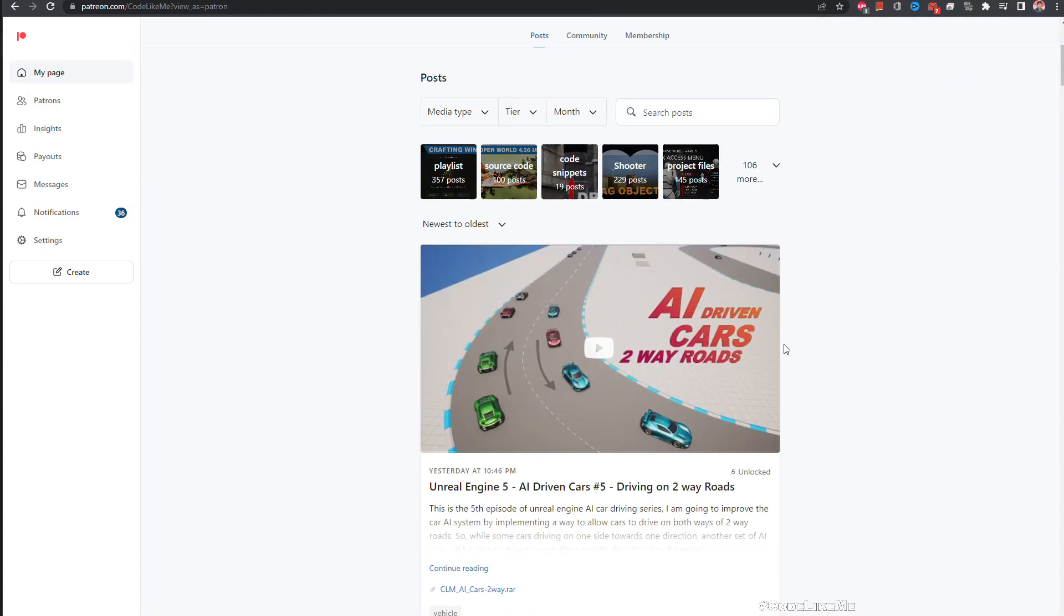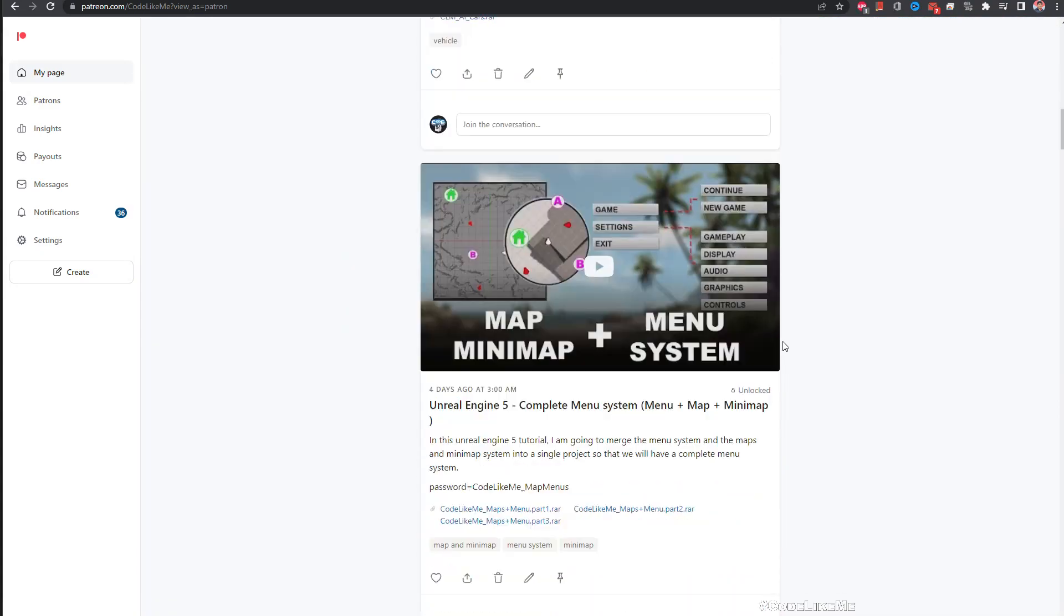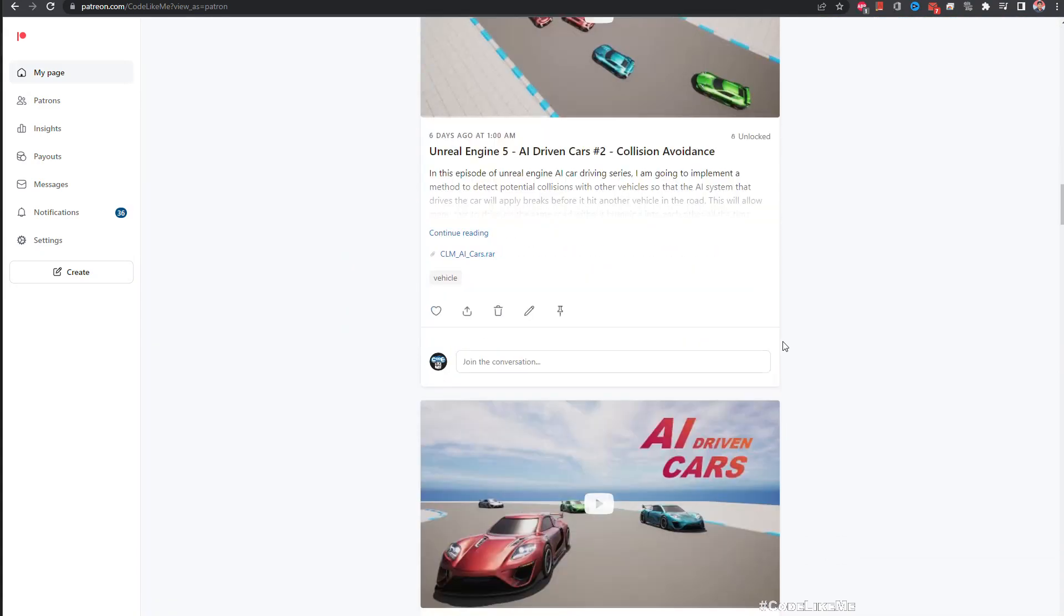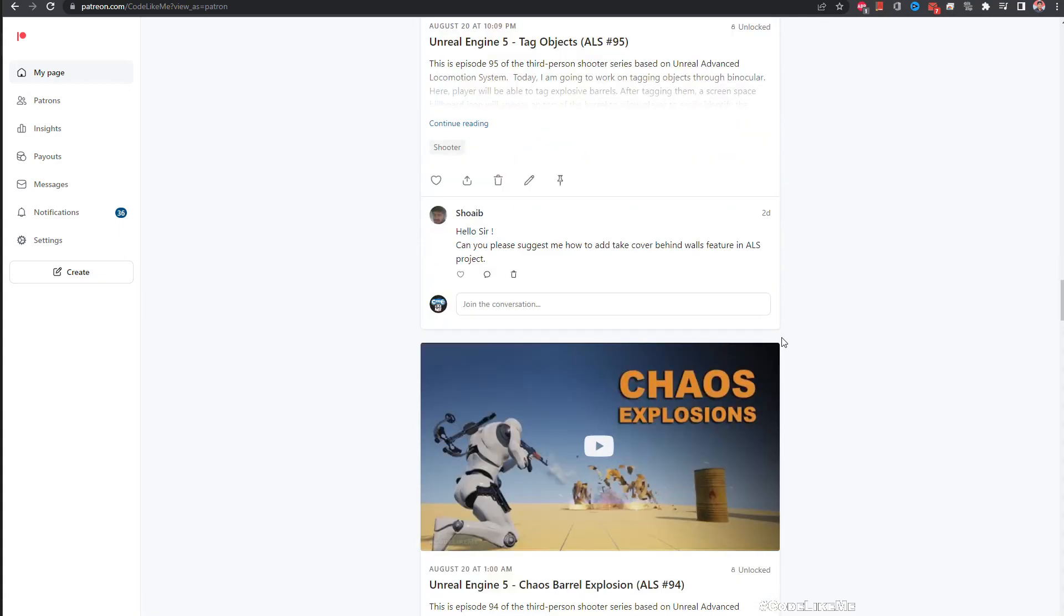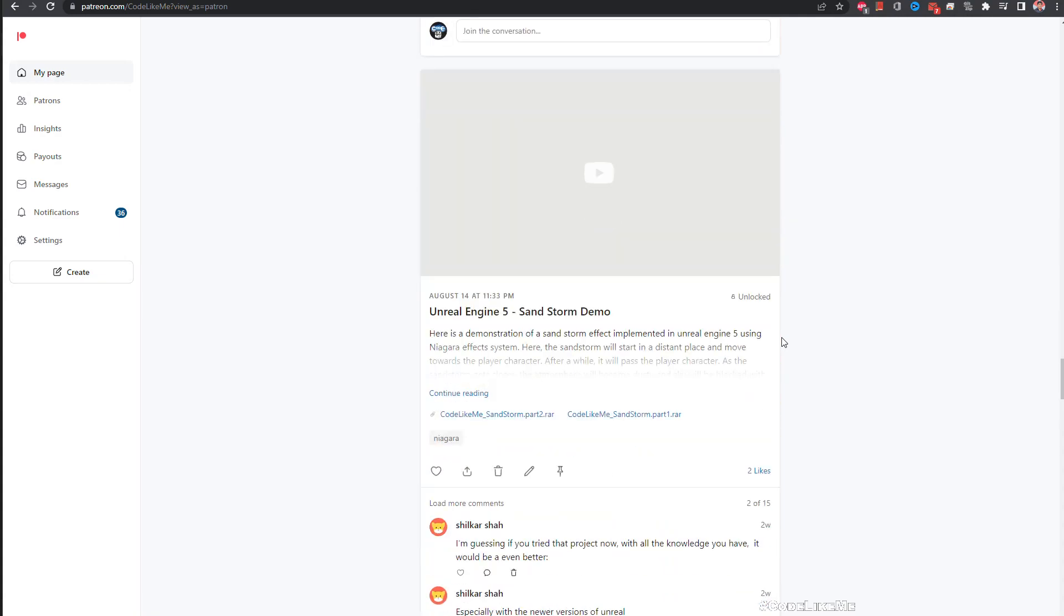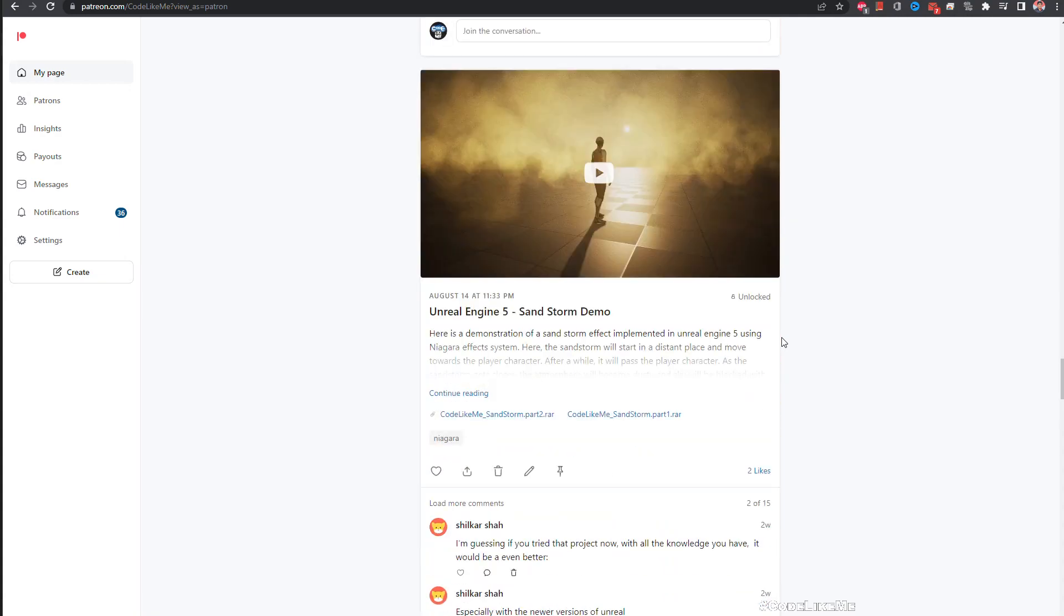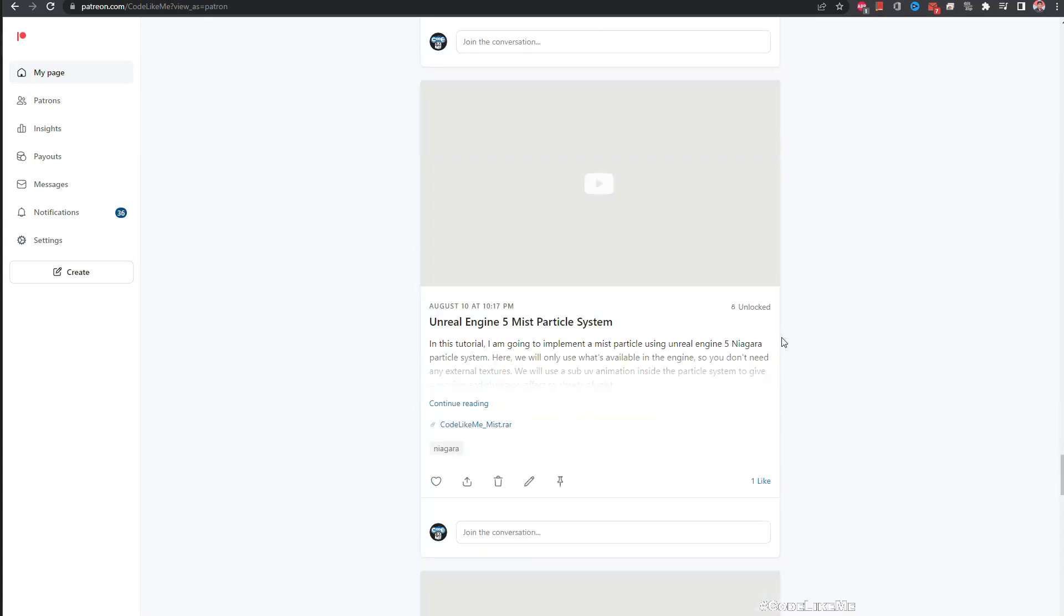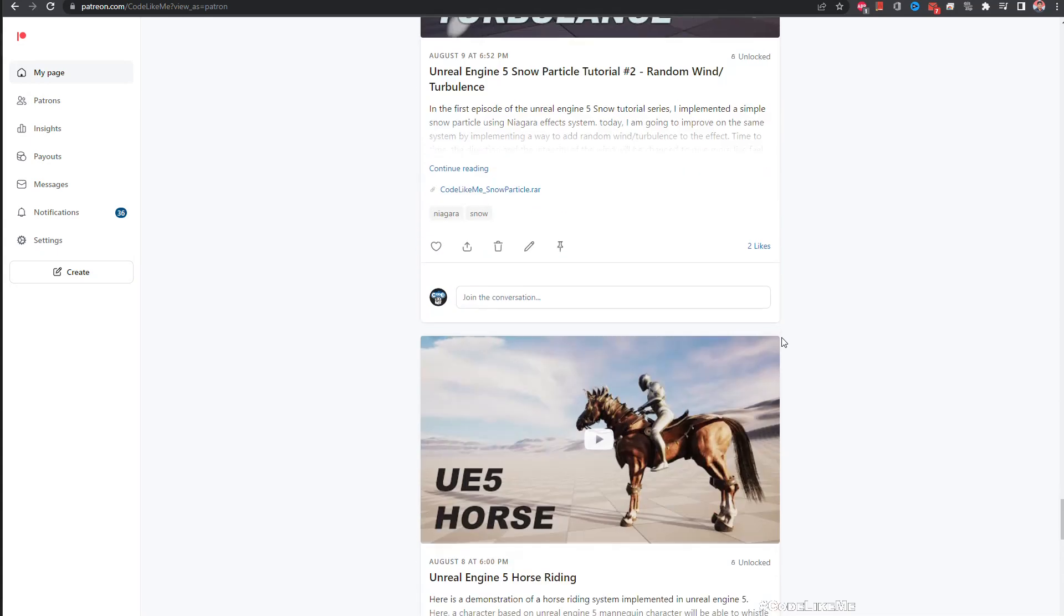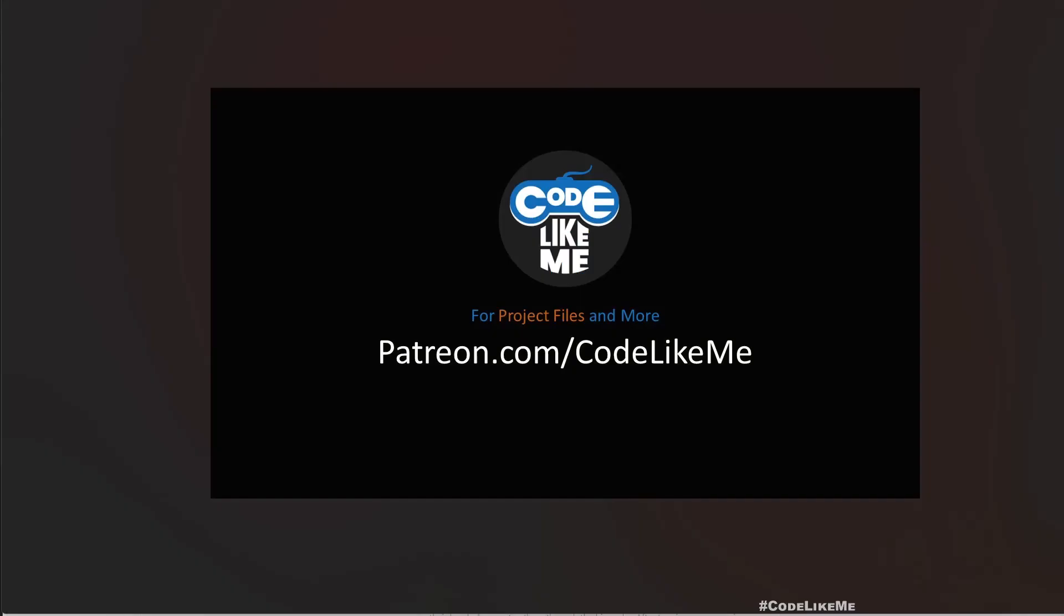So thanks for watching. As always, project files will be available for the download in the Patreon page. Link could be in the description below. And if you'd like to support my work, you can get the membership of the Patreon club. See you in another episode. Goodbye.